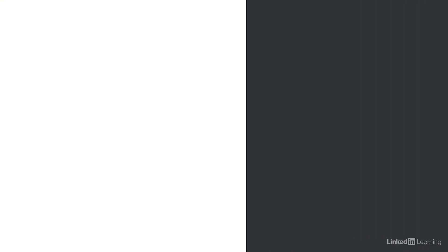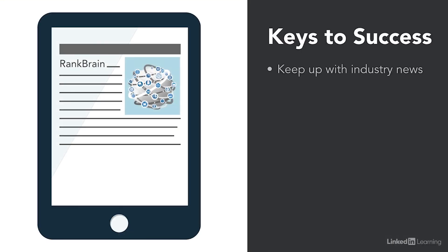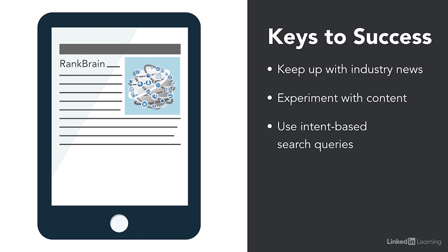A great approach is to stay on top of articles, news, and data being shared by the industry. Start to experiment with your content and begin to look at search queries through the intent-based approach that we've outlined.